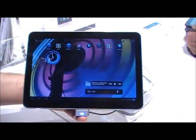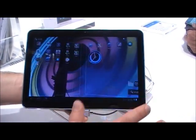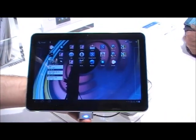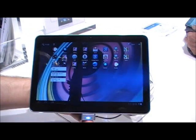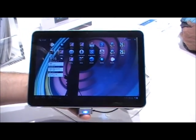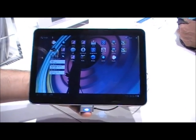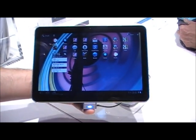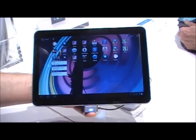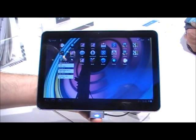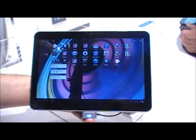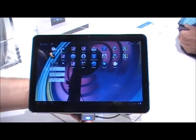This device will ship with all the Google stuff you are used to. Google Maps navigation, Maps, Gmail and of course the Android market for downloading new applications.